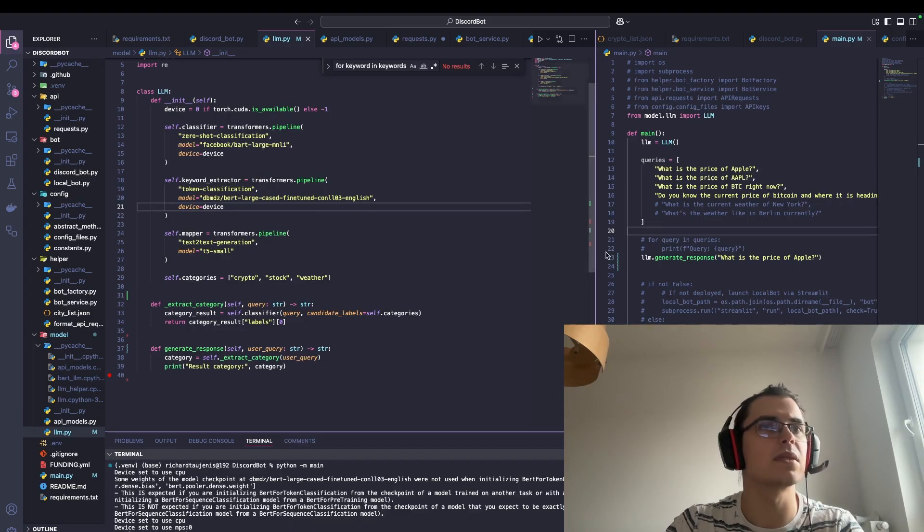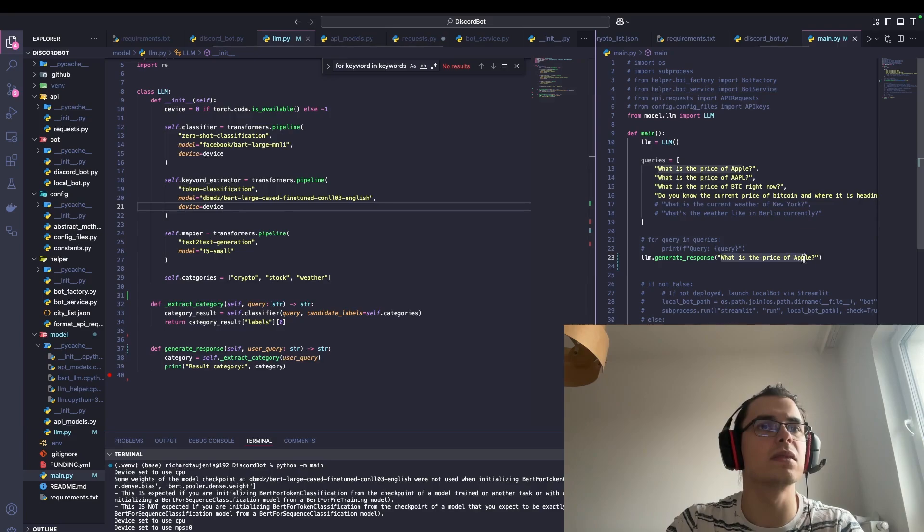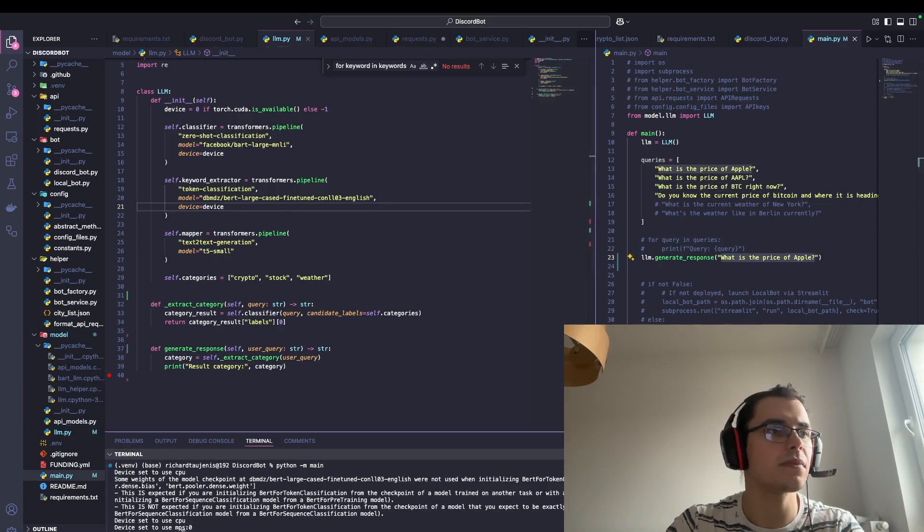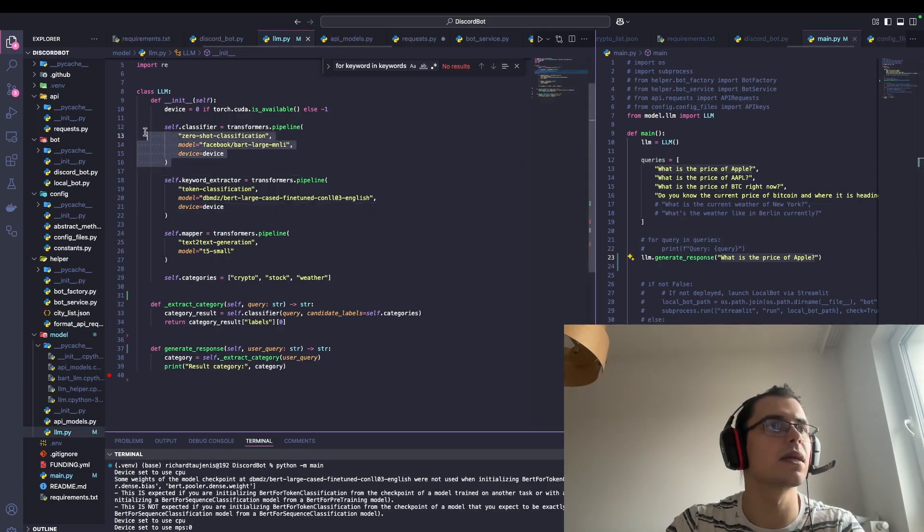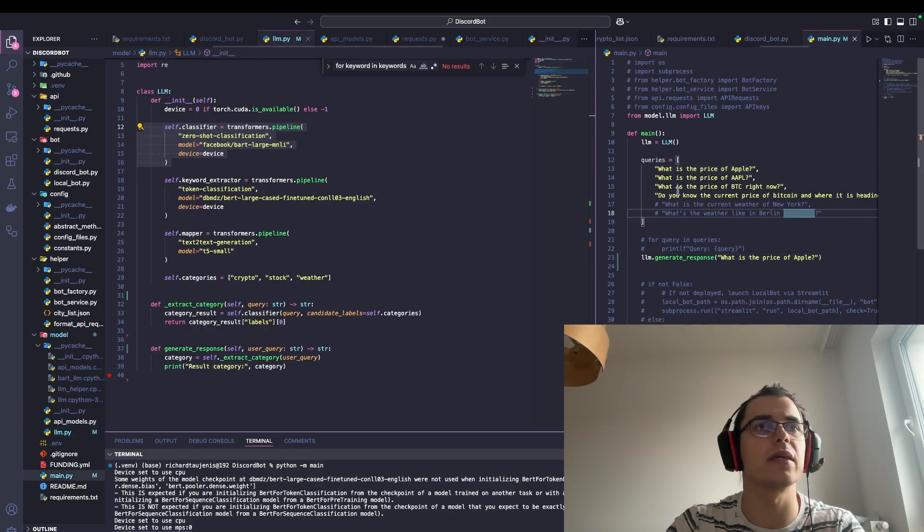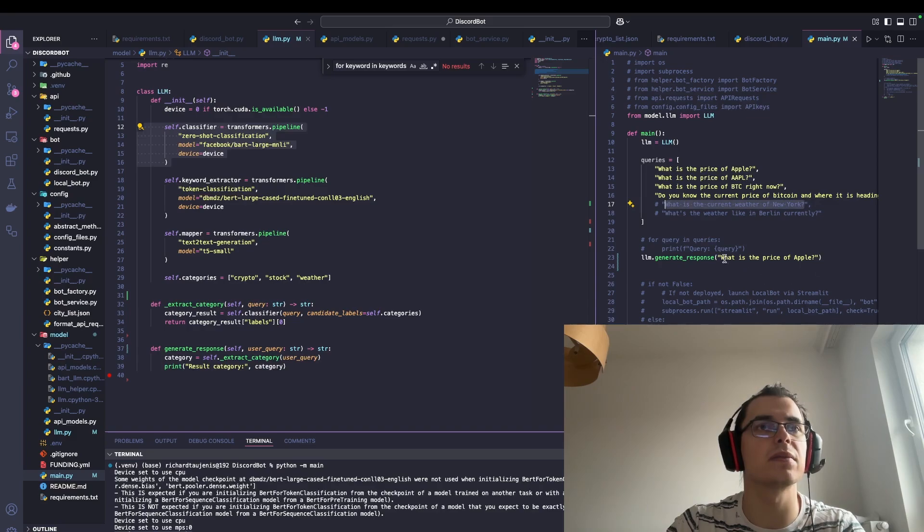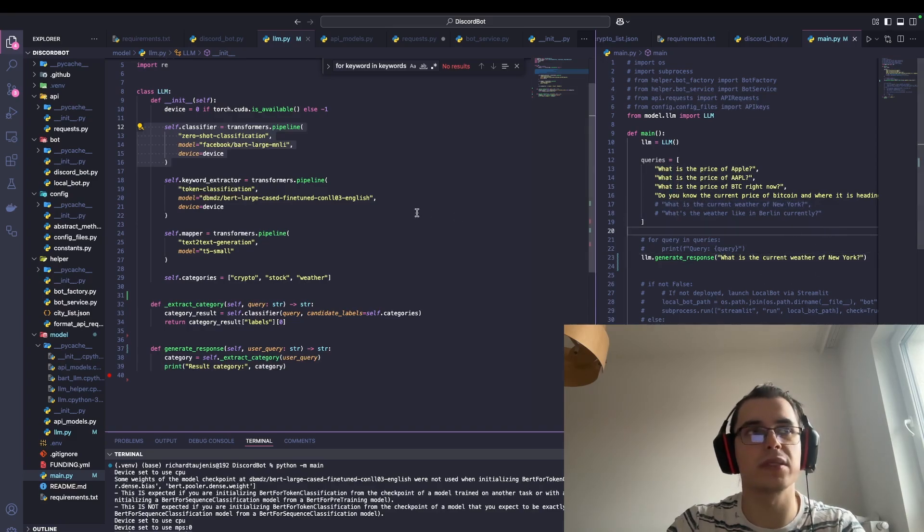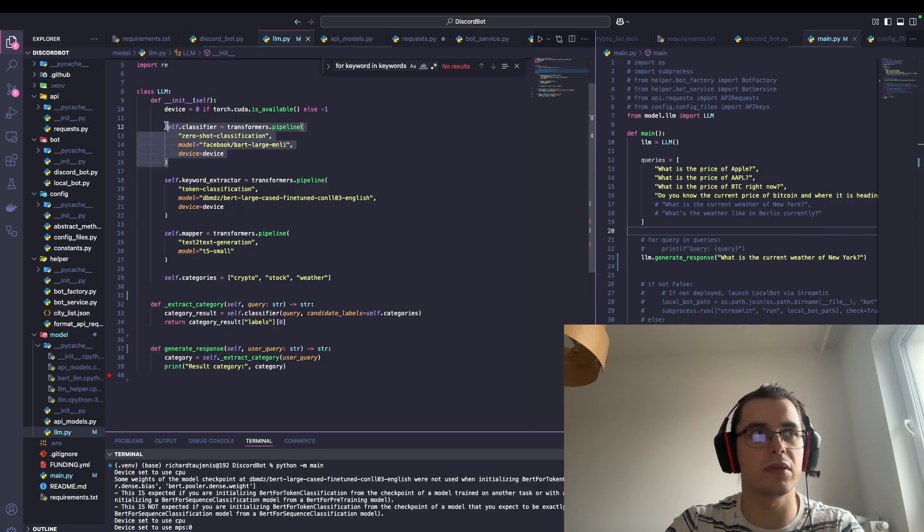Now it should be able to specify, for example, this one category. So I'm going to buy some, let's see what I'm going to get. As you can see, 'what is the price of Apple,' and this self.classifier was able to categorize it as stock.